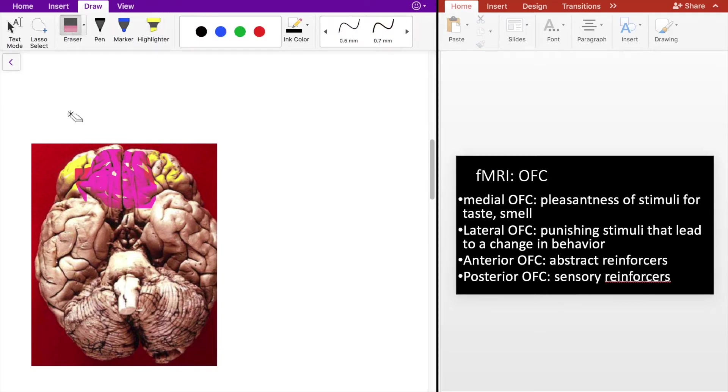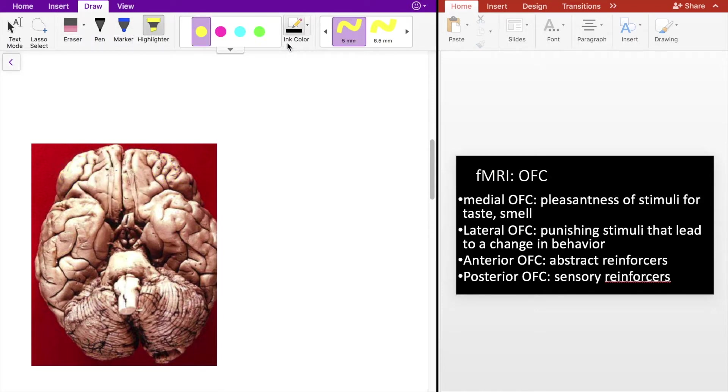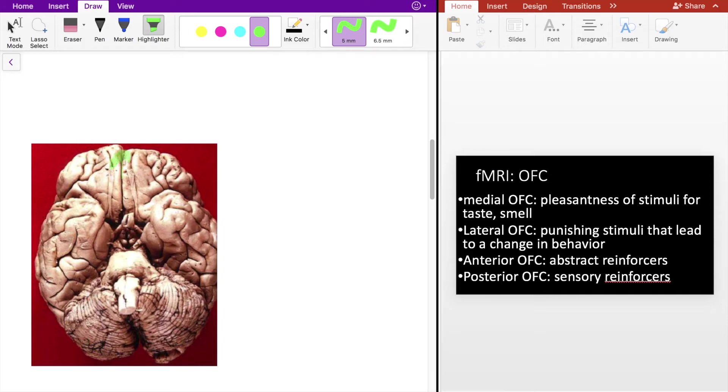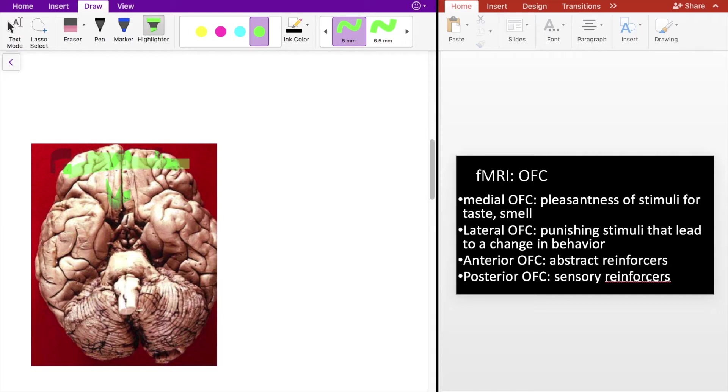The second way to understand the OFC is from anterior to posterior. So anterior means towards the front, posterior means towards the back. The anterior OFC, I'll highlight here in green, processes abstract reinforcers.